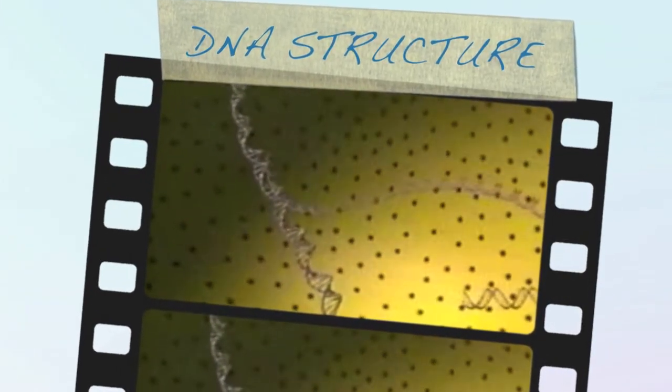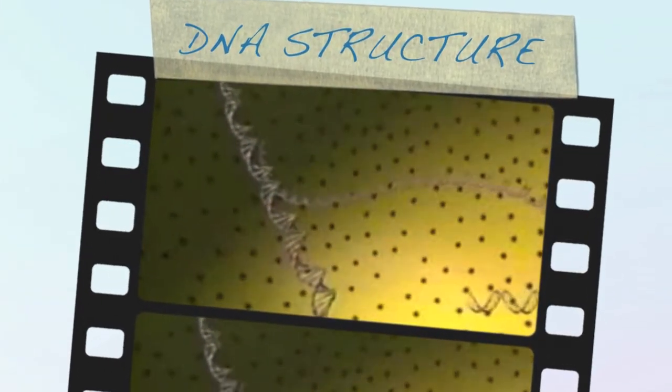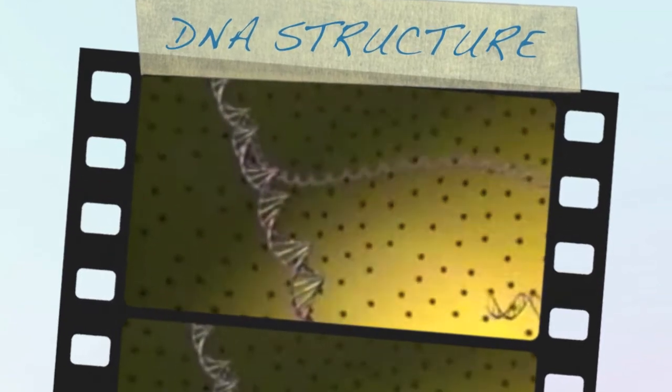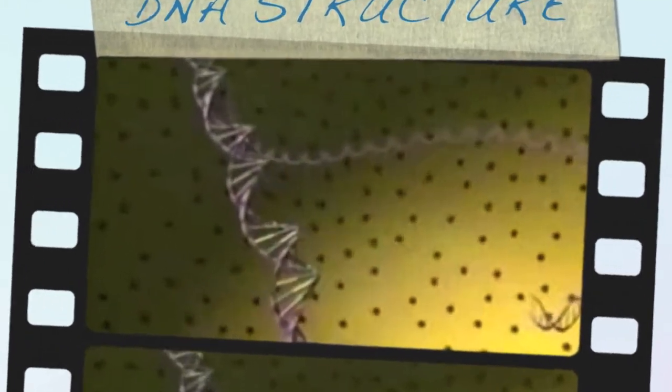DNA contains two strands of molecules called nucleotides arranged in this twisted spiral staircase called the double helix. Each nucleotide consists of three parts.